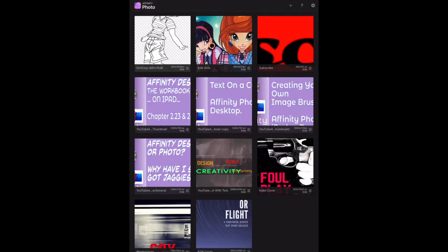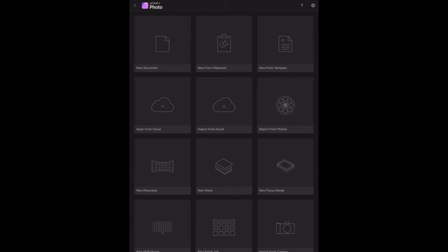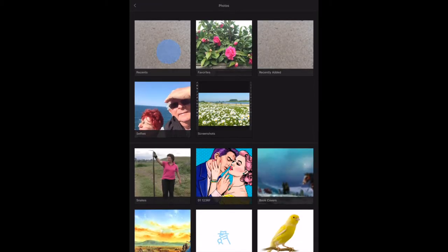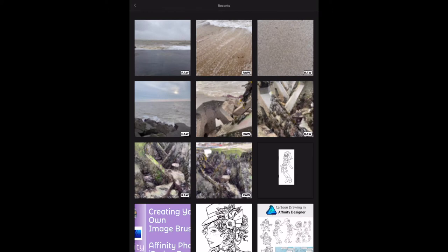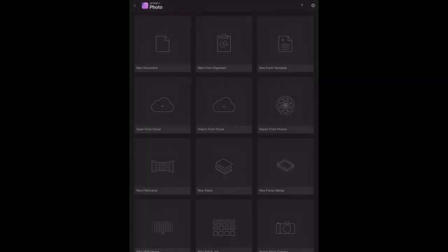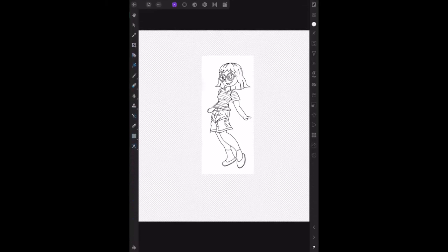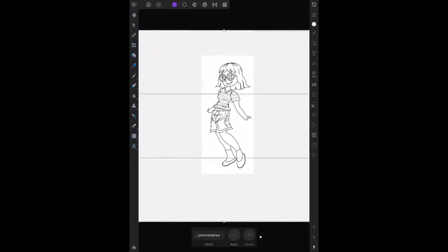We can see the little girl with the transparent background. We're going to import the original from Apple Photos - there she is, already done a little bit of work on that. We've left just the white background with the little girl in it, so we need to crop that out.